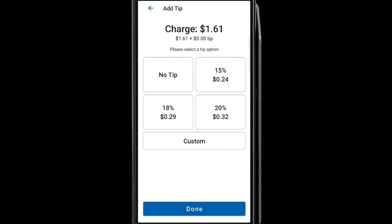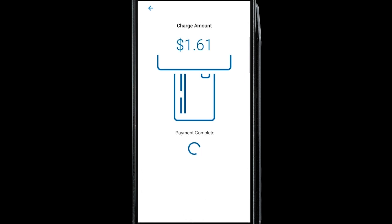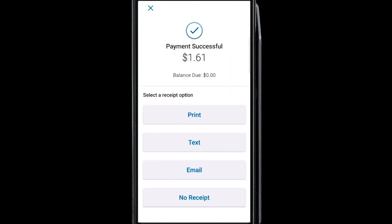If you accept tips, customers can enter a tip and sign on your device. Depending on your skipped signature settings, a customer may not be required to sign for an order based on the value you've set. You can text, email, print, or skip the customer receipt.